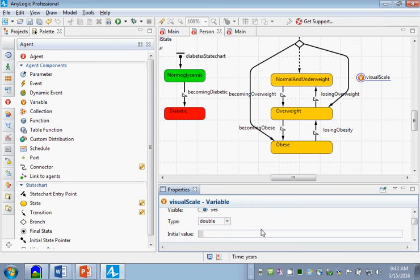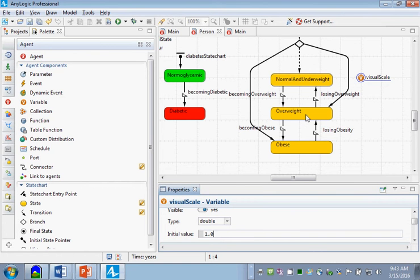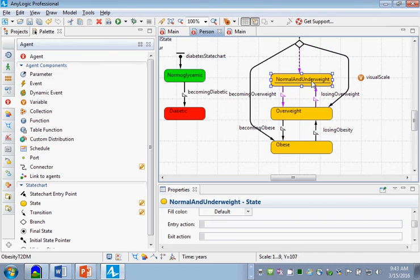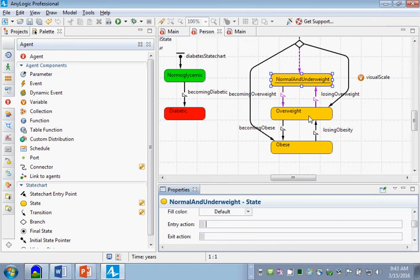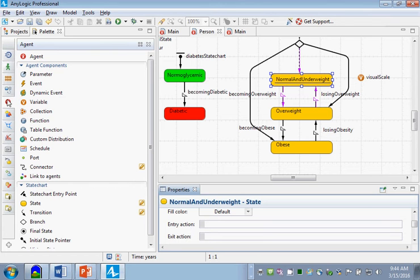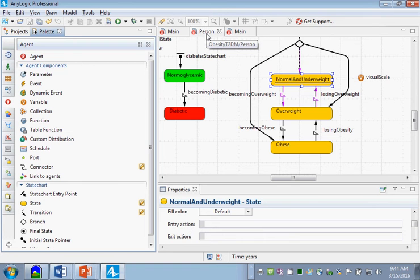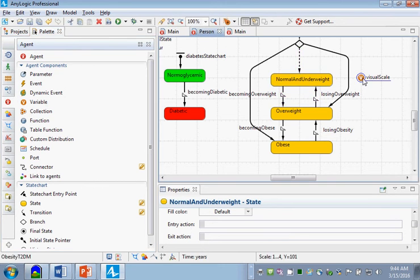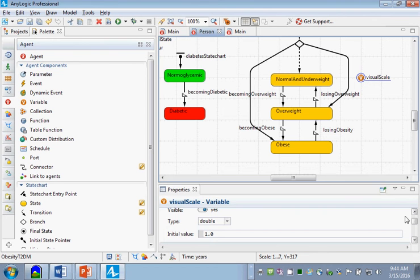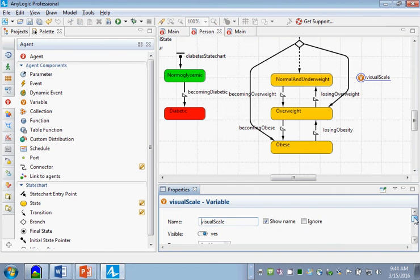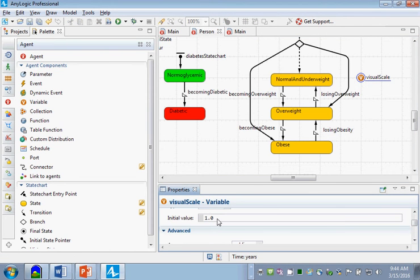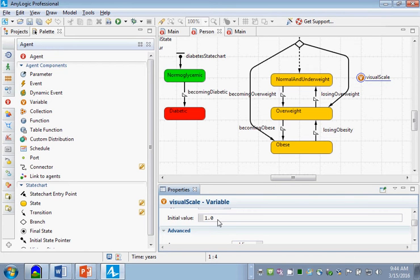It's going to be a double and its initial value will be 1.0. When they enter normal and underweight, let's set it. So what did I do? I went to the palette, to the agent area of the palette, to person in this canvas, and I dragged variable over. I called it visual scale and I set its initial value to 1.0.